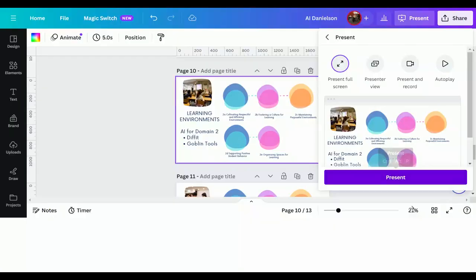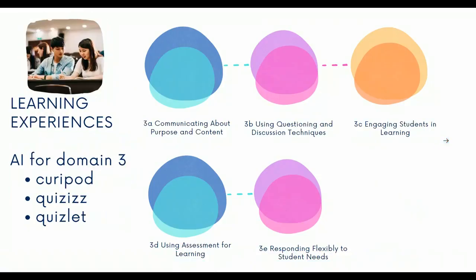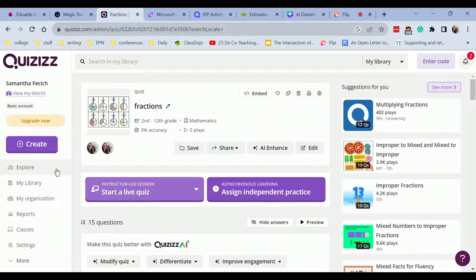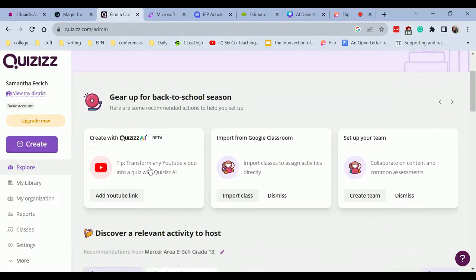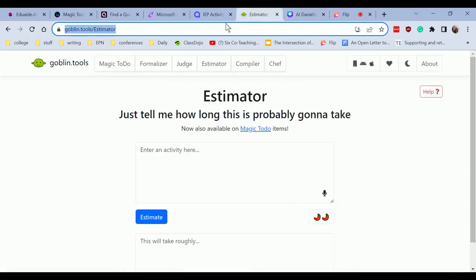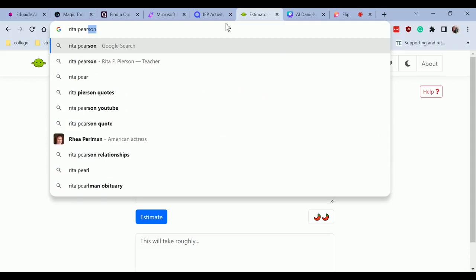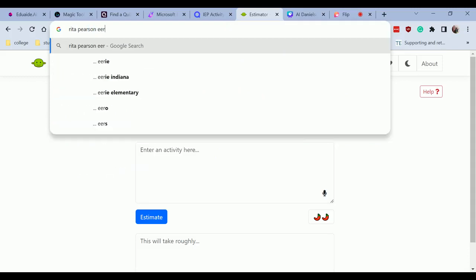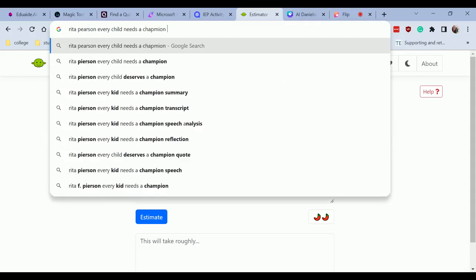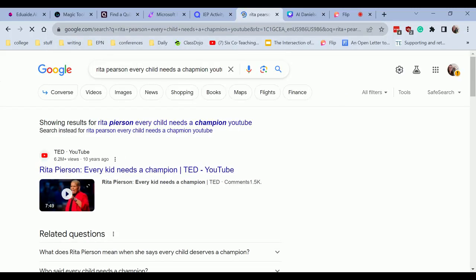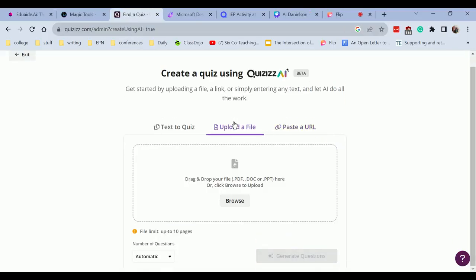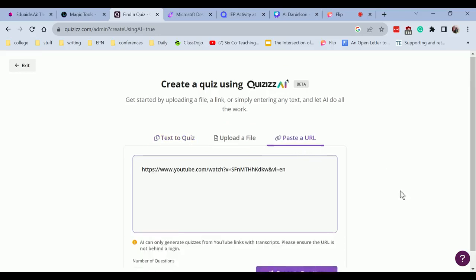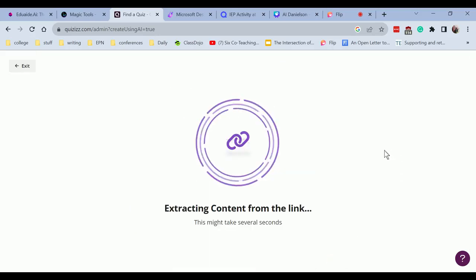All right. Up next, we have domain three and we have CuriePod quizzes and quiz lit. So I'm going to demo one of these tools for you guys today, and it's going to be quizzes. So within quizzes, I can pull up a YouTube video and I'm going to pop in a link here. So I'm going to go to one of my favorite YouTube videos, Rita Pearson, every child needs a champion. I'm going to go ahead, grab that URL. Thank you very much. Pop that in there. You can also upload a file or do text to quiz. You can copy and paste content right within here, but I'm going to do paste URL.